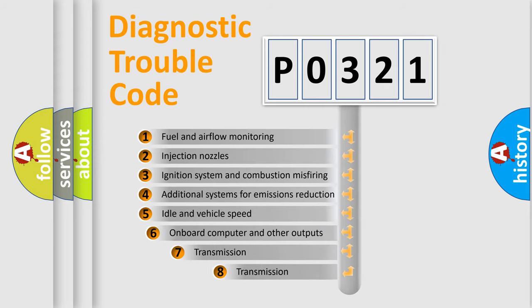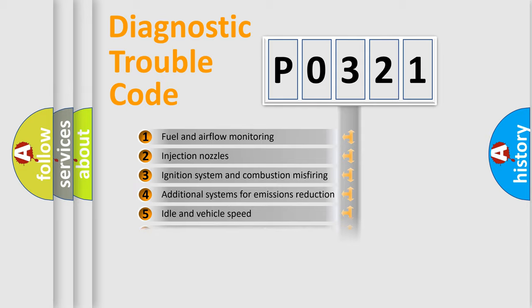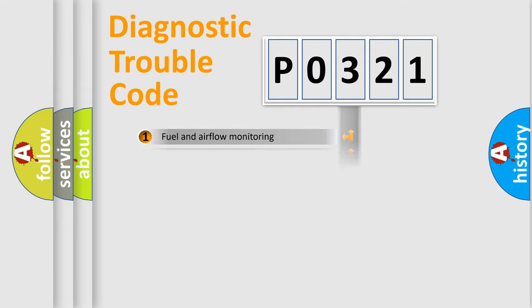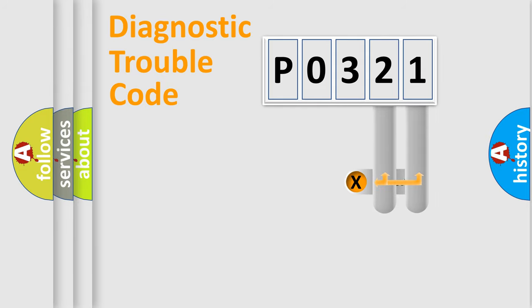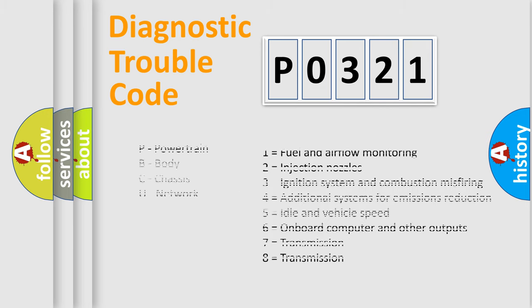The third character specifies a subset of errors. The distribution shown is valid only for the standardized DTC code. Only the last two characters define the specific fault of the group. Let's not forget that such a division is valid only if the second character code is expressed by the number zero.